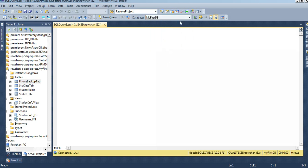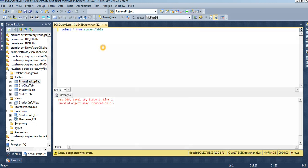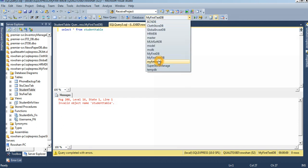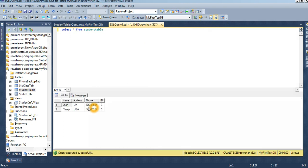The database name is 'my first test db'. Just select okay, then the student table. Select star from student. Sorry, I selected the wrong database — my first test db. I have to select 'my first test db', that's why it gave an 'invalid object name' error. It means in this database the table name does not exist. I wrongly selected 'my first db' instead of 'my first test db'.